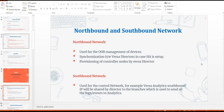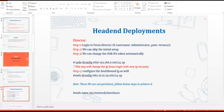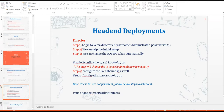We'll follow this PPT slide line by line and see how to deploy the head-end devices. First, let's start with the Versa Director. In step one, log into the Versa Director CLI. The default username is 'administrator' — with a capital A — and the password is 'versa123', where 'versa' is in lowercase.